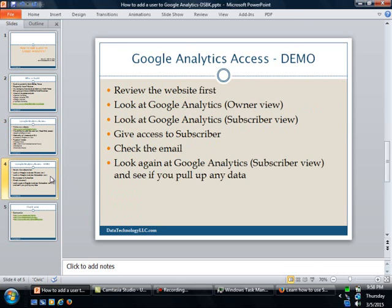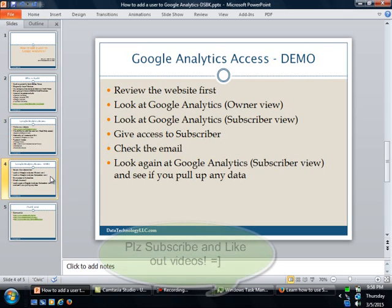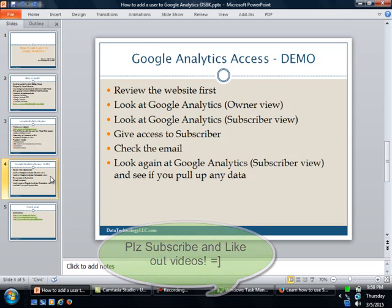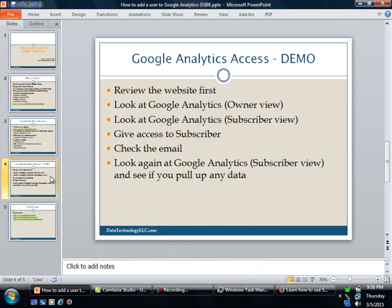I mean, let me, this is what I'm going to follow. I'm going to review the website, which I already did. I'm going to look at Google Analytics from an owner view. And then I'm also going to look at Google Analytics from a subscriber view, just to make sure that there is nothing there. Then I will give access to the subscriber.